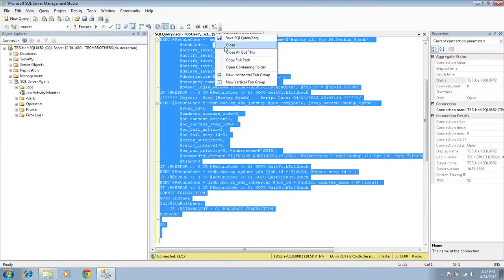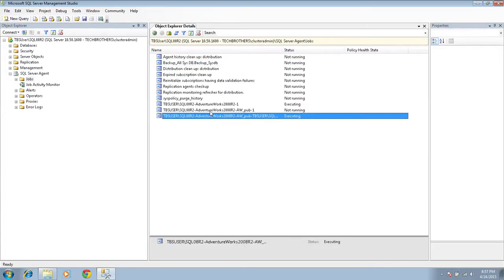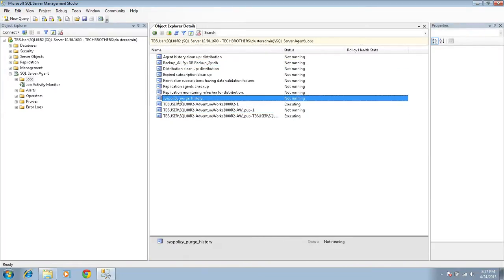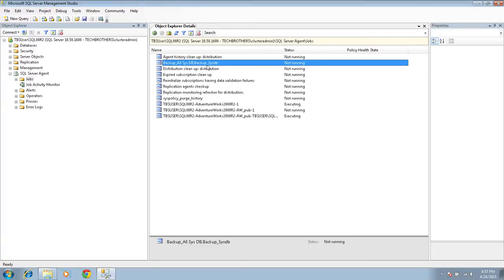Let's go ahead and go back to our source SQL Server. This is our source SQL Server and these are the jobs - mostly the jobs are replication-related. This is a sys policy purge job history that gets created by the system when you install SQL Server, so I'm not worried about that.